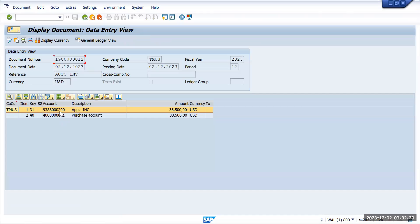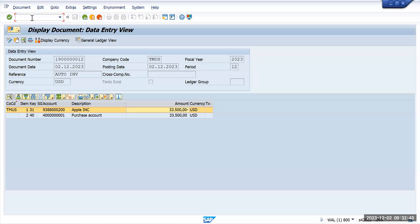The vendor account has been credited here and the purchase account has been debited. We want to clear this vendor account which is showing a negative amount, and that is what we want to clear in the automatic clearing. So I will go and post one more transaction.